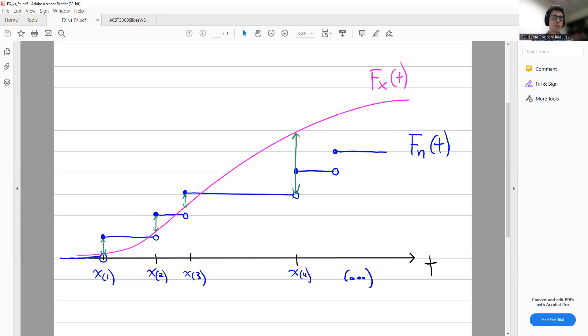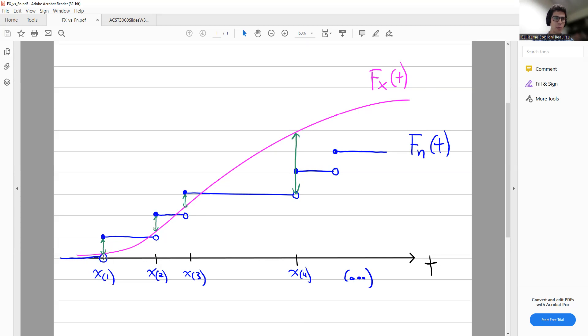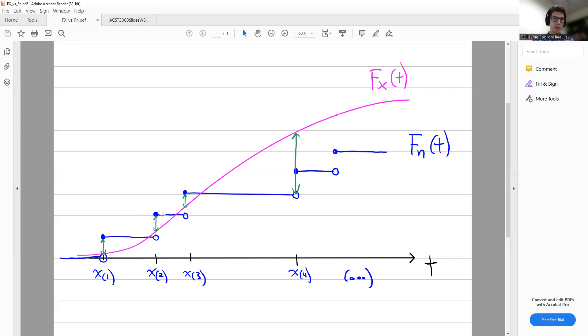And then at X2, there's a jump again, of size 1 over N, because there's exactly two observations that are smaller or equal to X2. So here the height of this bar would be 2 over N, and so on. So you see Fn is a step function. But our mission is to find the very largest difference between those two functions, the blue one and the pink one. The only slightly tricky part is that we need to check the distance between the pink curve and the blue one before and after the jumps.